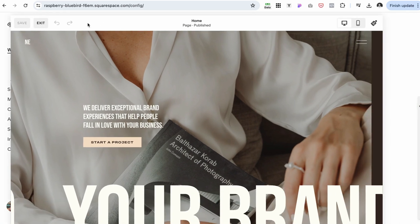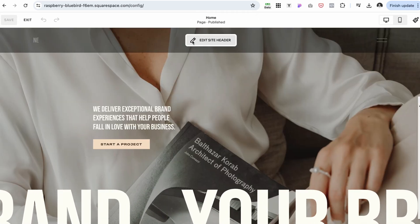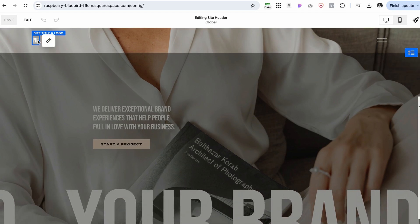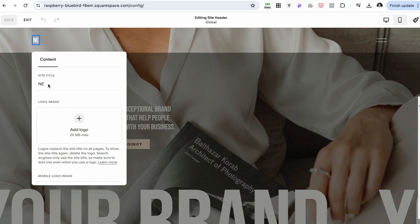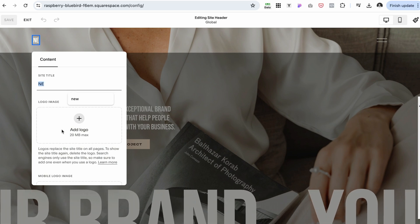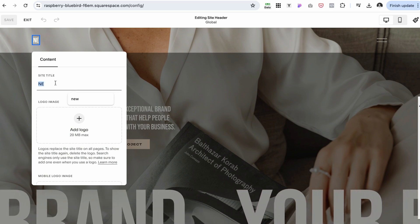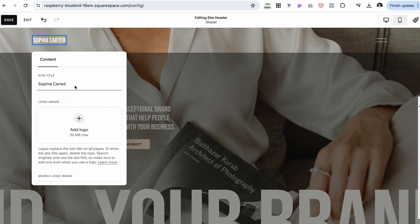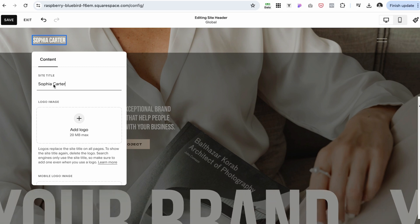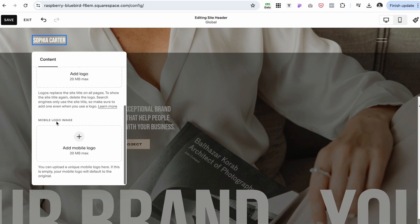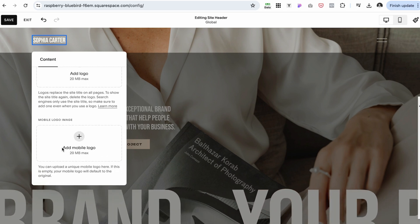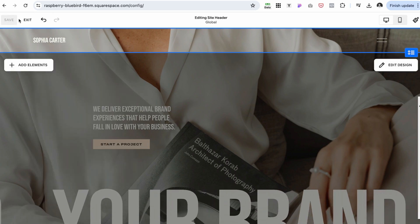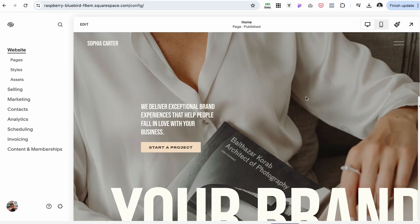If you click the Edit button, you can hover over the header section and hover over the title, then click the pencil icon. Here you can upload your logo if you have one. If you don't, you can simply type your name — I'll be using the name Sophia Carter. You can also upload a separate logo for the mobile view and click Save.